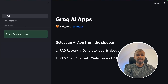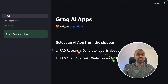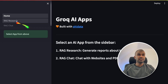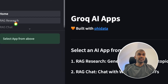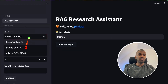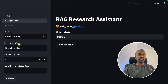This will start the user interface. We have two options here: RAG Search and RAG Chat. We are mainly going to focus on RAG AI Research, so I'm going to click RAG Research. Here you have various models available — I'm going to use the Llama 3 7B model.